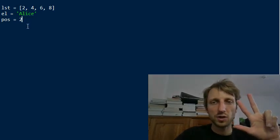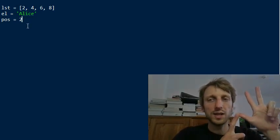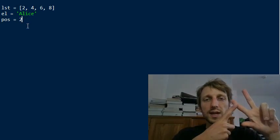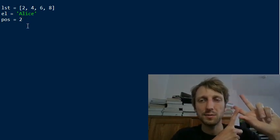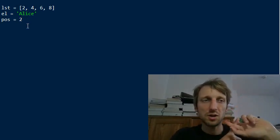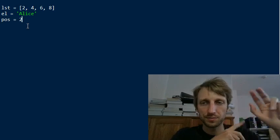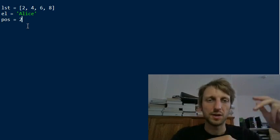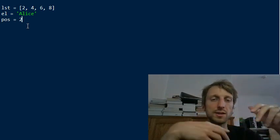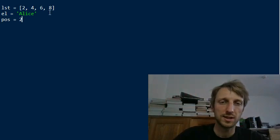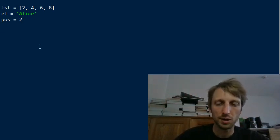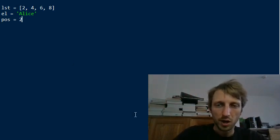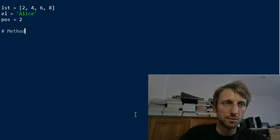And so for example if we have position 2, so these are the data. So we have a list, we have an element which we want to insert into a list and we have a position. And now there are three methods of solving it. The first one is to use the list insert method, the second one is the slice assignment feature and the third one is the list concatenation method.